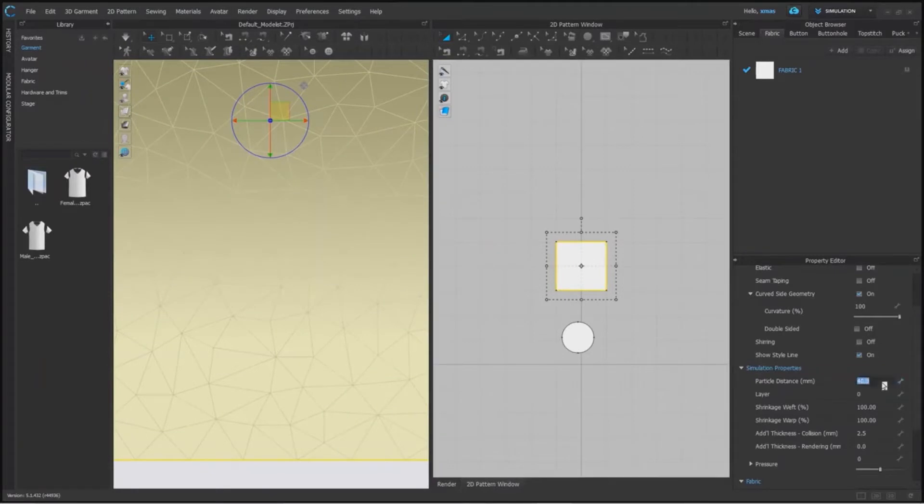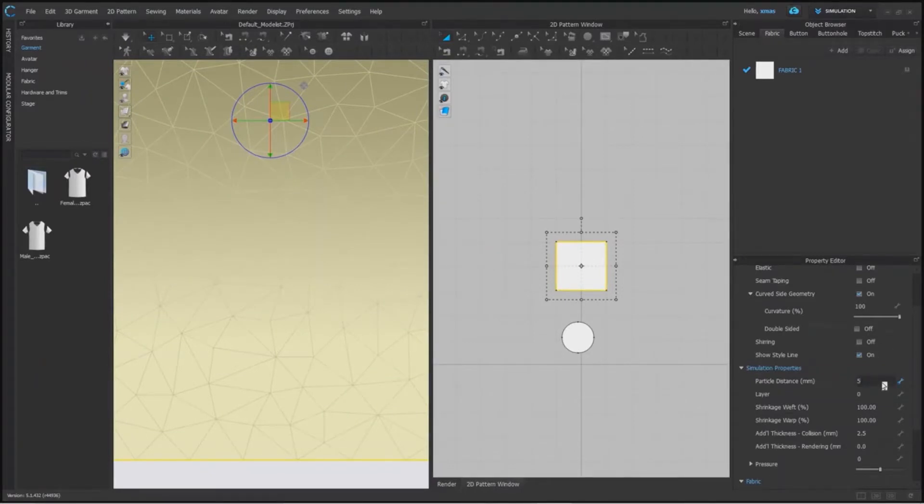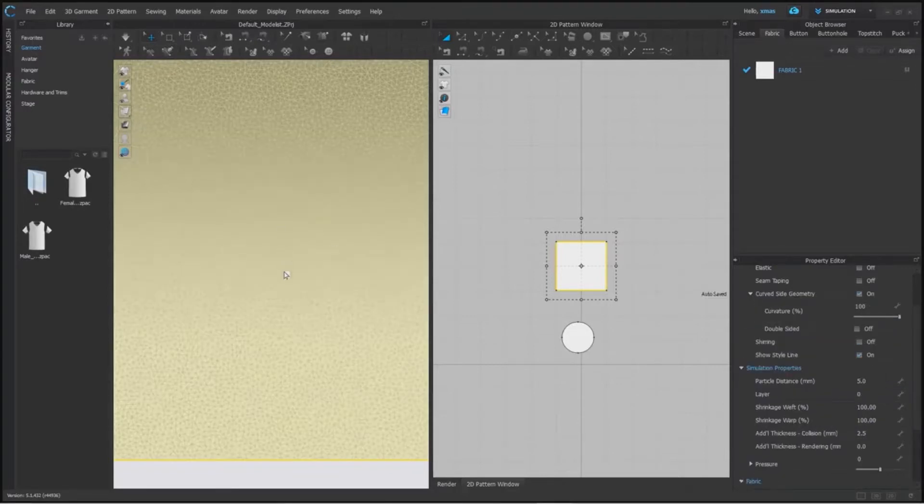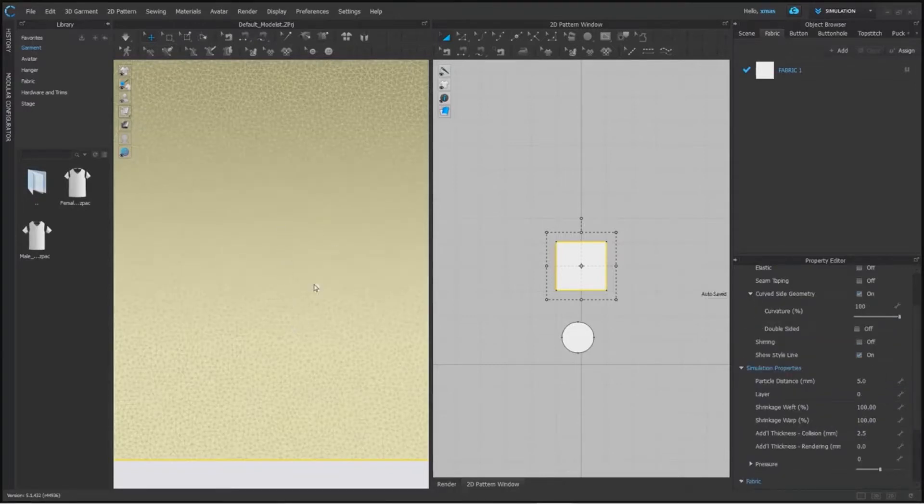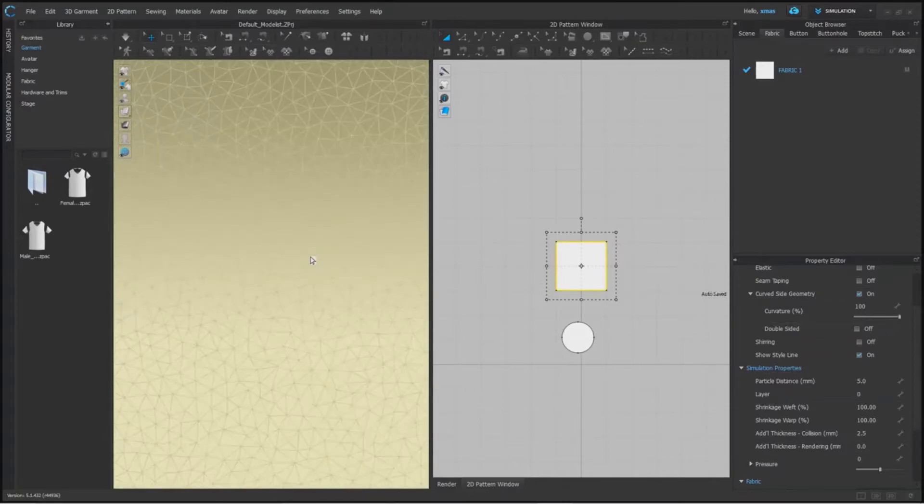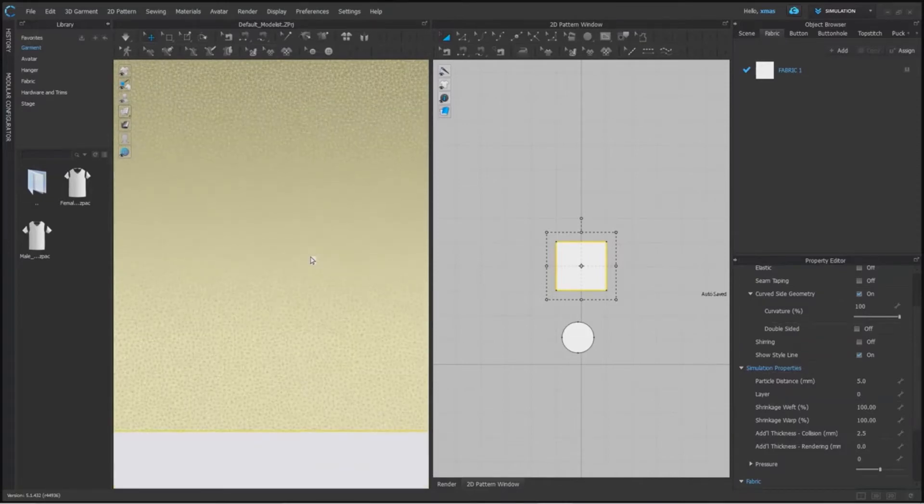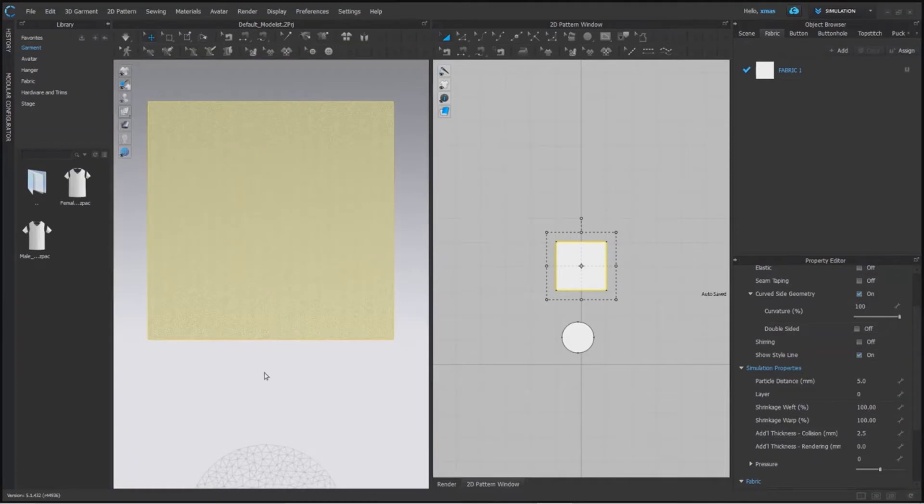And now we will change it to 5. The particle distance acts like a fiber for us. Like in real world we produce fabric from tiny fibers, similarly the mesh acts here in this software. So the value is changed here and so is our mesh. It's too much congested now as compared to 40 and 20 value.